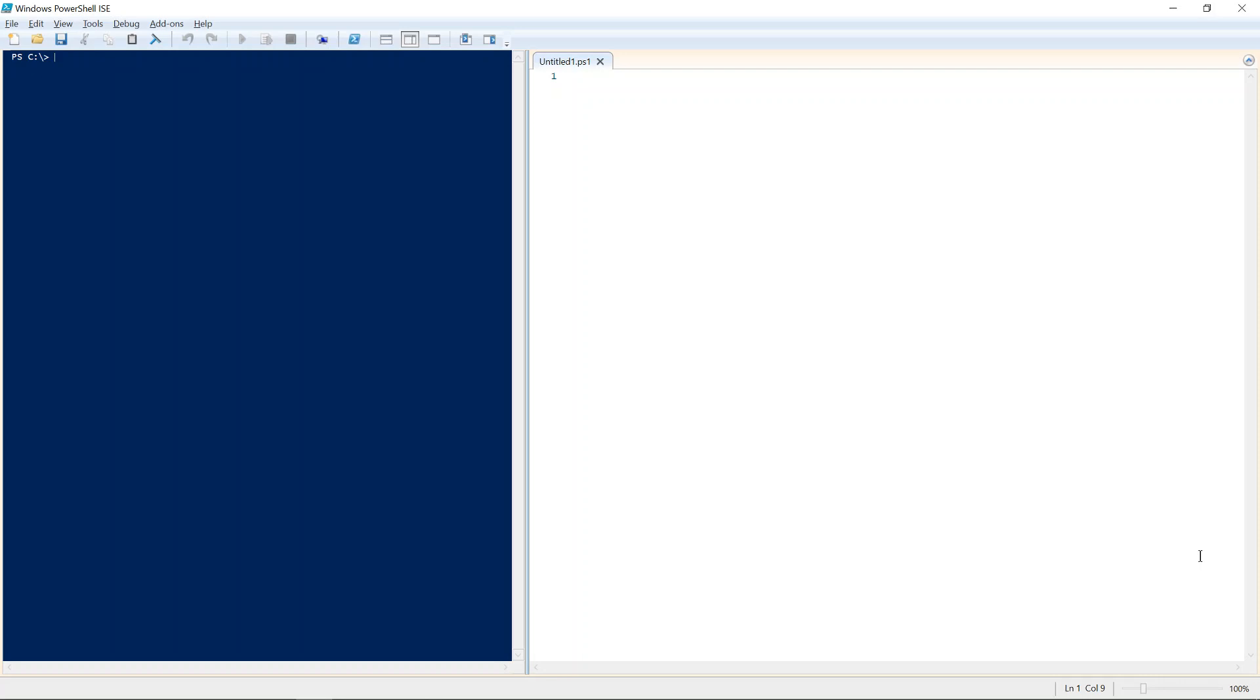PowerShell ISE is specifically developed for PowerShell. No other interests were driving the features of PowerShell ISE other than PowerShell itself. Currently, Microsoft stopped developing PowerShell ISE and a lot of their development is going towards other things like Visual Studio Code.